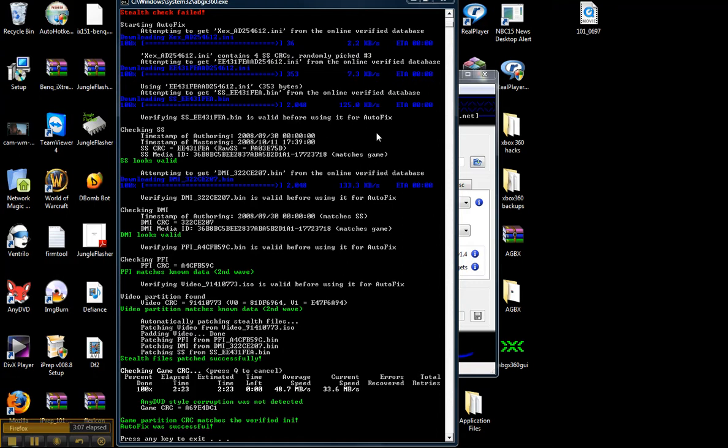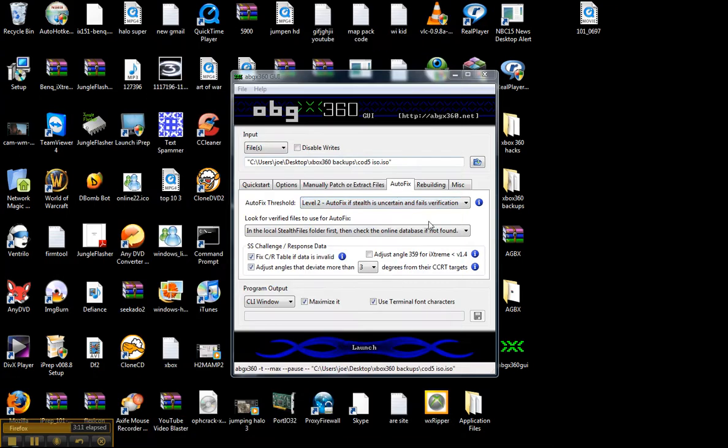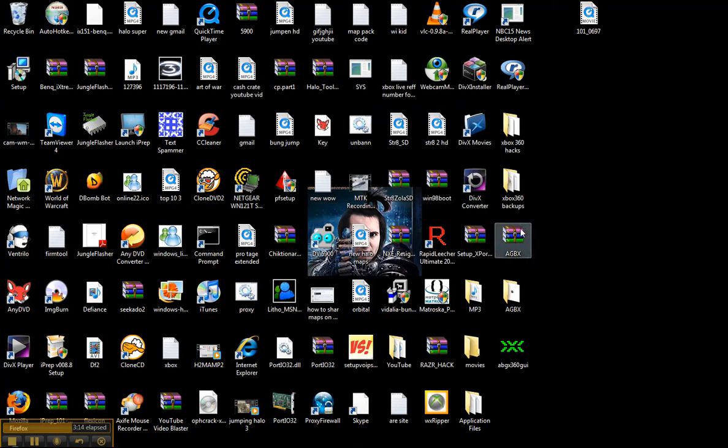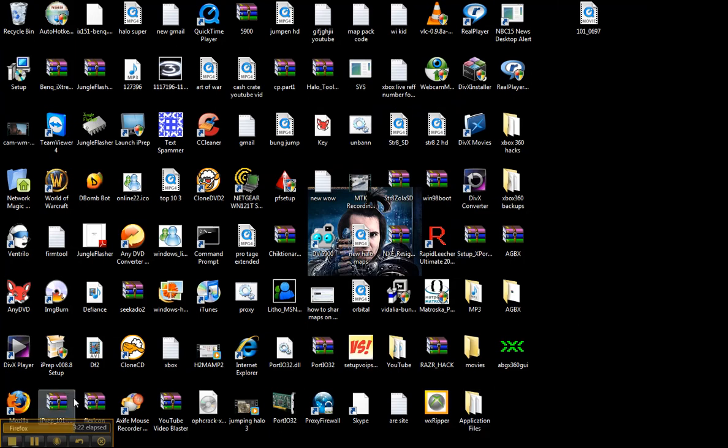Press the key. Okay, now there you go, you're done with the stealth patching. But in my next video I'll be showing you how to burn it onto a dual layer DVD. Okay, so see you then.